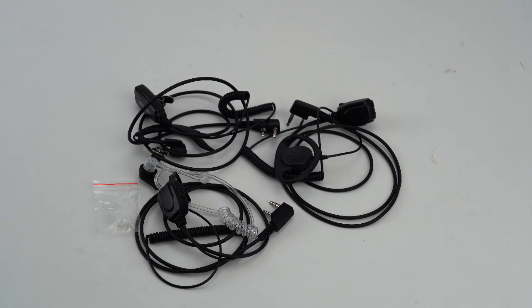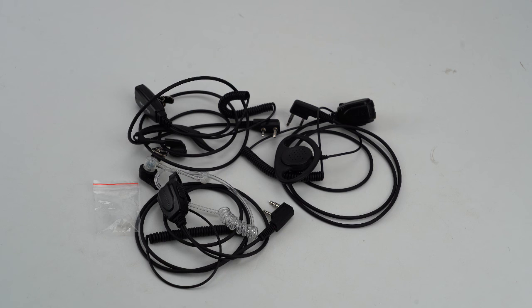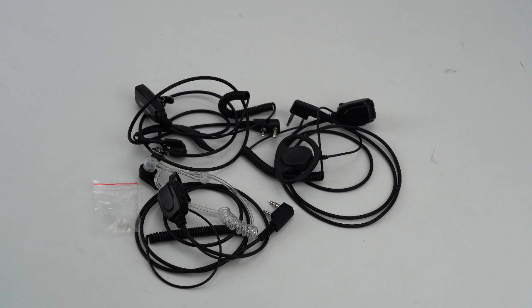All of the three earpieces are one-wire design and Kenwood 2-pin connector. If you don't know whether they are compatible with your two-way radio, please consult us firstly. Don't make a mistake.